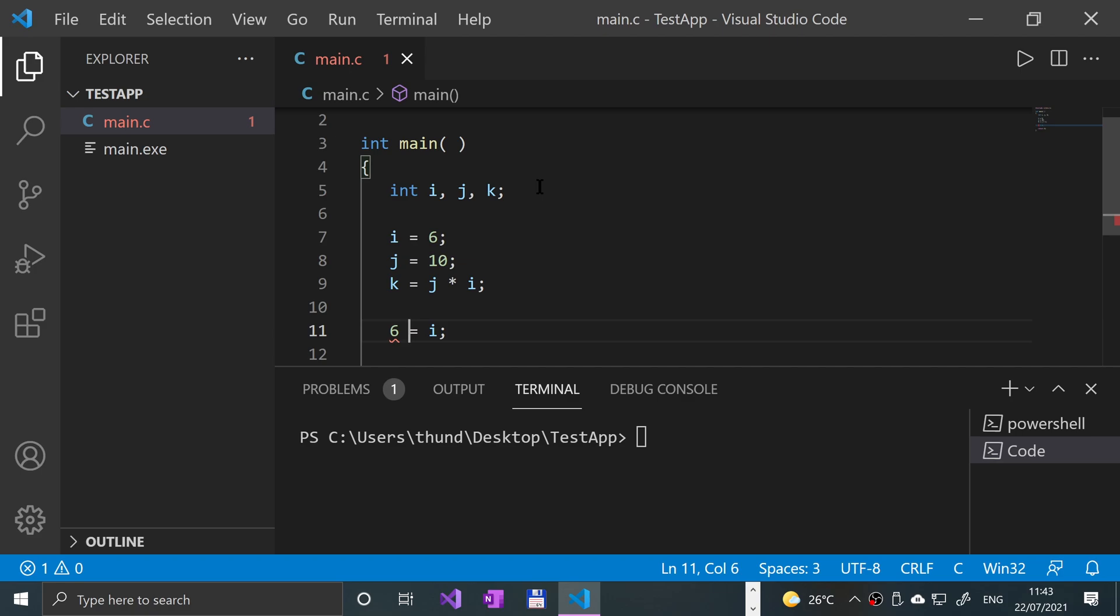LValues point to some area of memory, that have some location in memory I should say. Because if I say point it might get confused between this and pointers. It's not that. But it has some location in memory that stores the value you can modify.